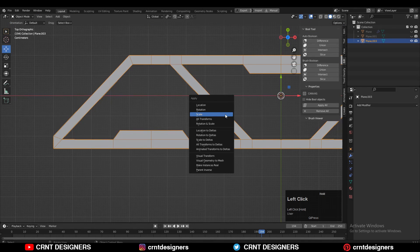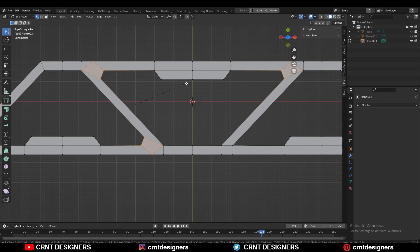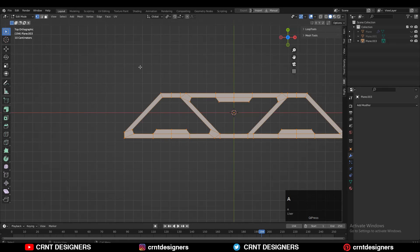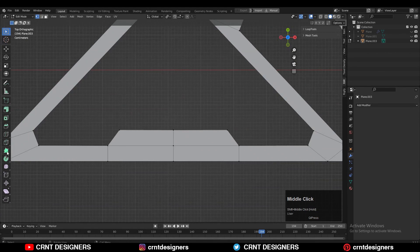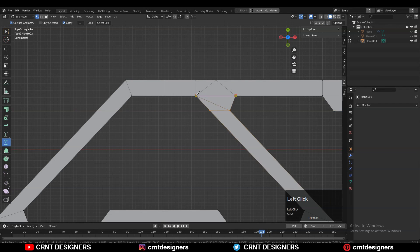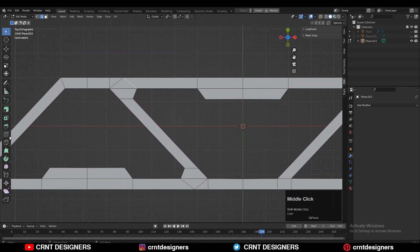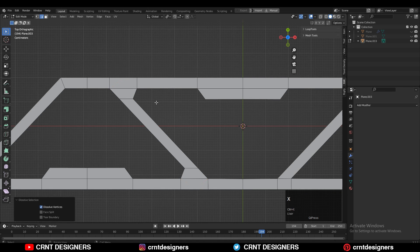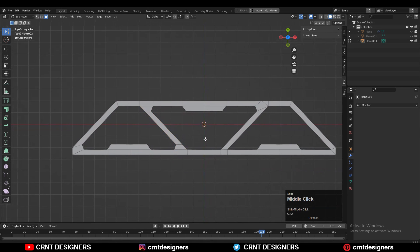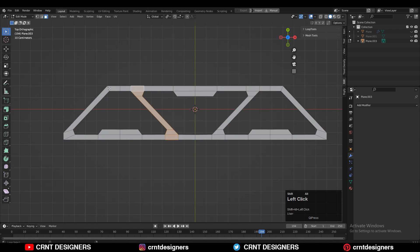Then apply the scale on the model and select these corner vertices and add a bevel on them — add a one-segment bevel. Then select everything, press M and merge by distance so duplicate vertices will get merged. Then use the knife tool and create the right topology by connecting the vertices. You can dissolve these edges and you will get this kind of face loop. Then take the symmetry and you can see we are getting proper face loops there.